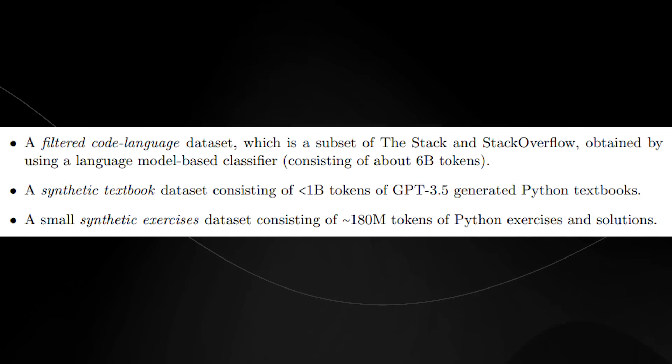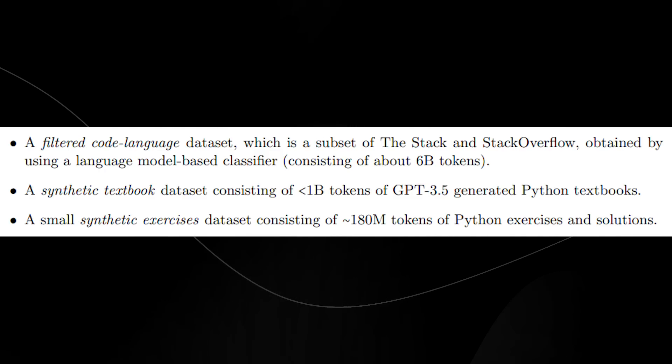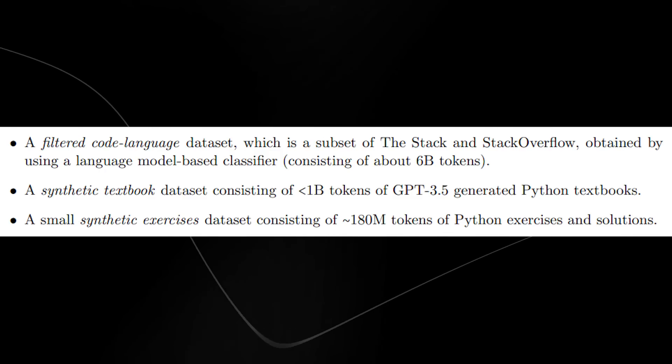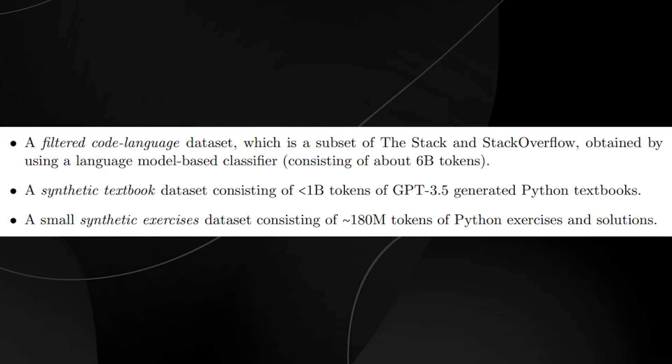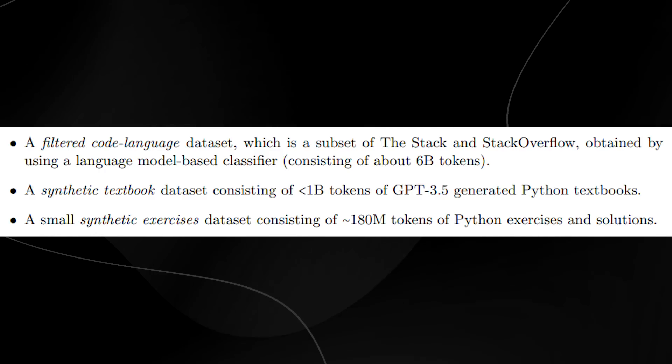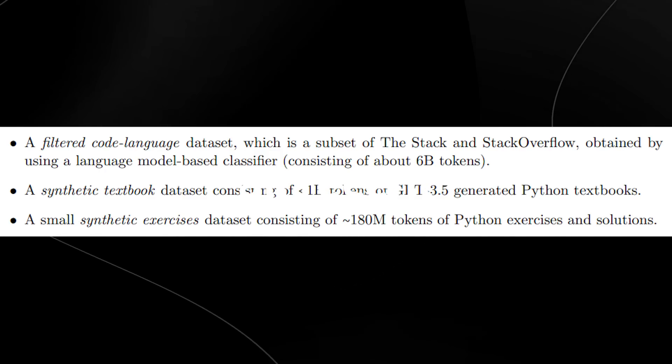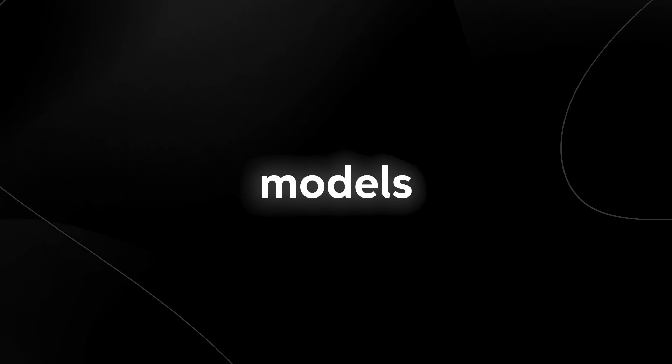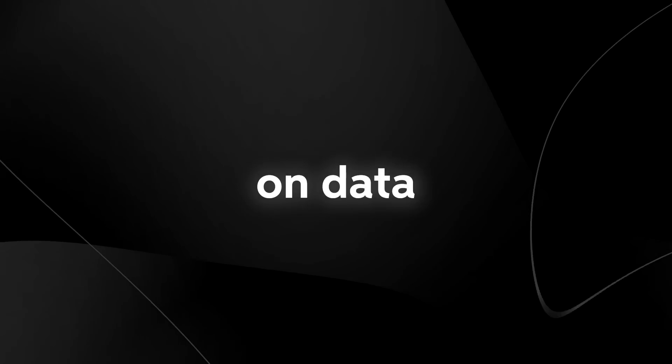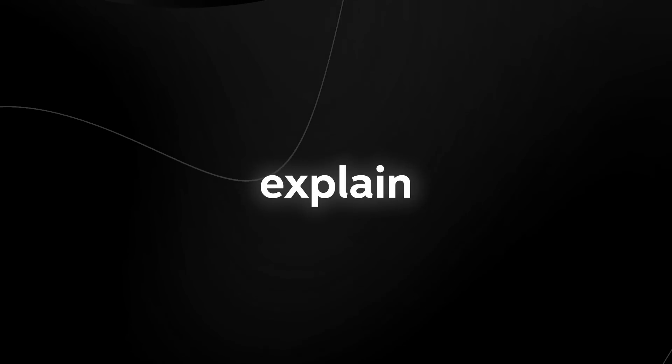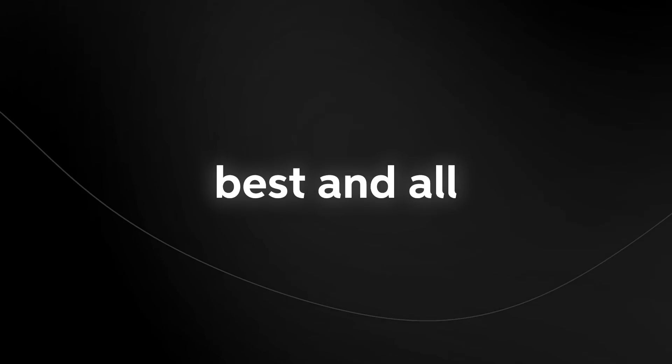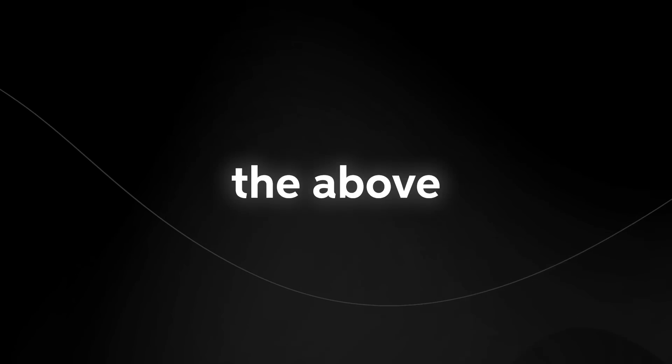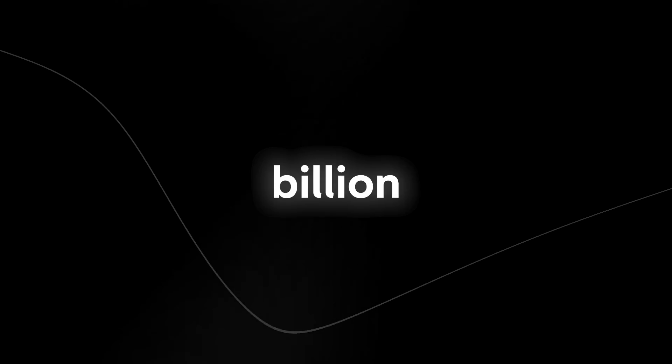You can see right here, exercises and solutions is some of the perfect training data that we know large language models want. If you remember our recent video, large language models trained on data where it says explain like I'm 5 perform marginally better. It's no surprise as to why this is also performing better. All in all, the above datasets contain less than 7 billion tokens.